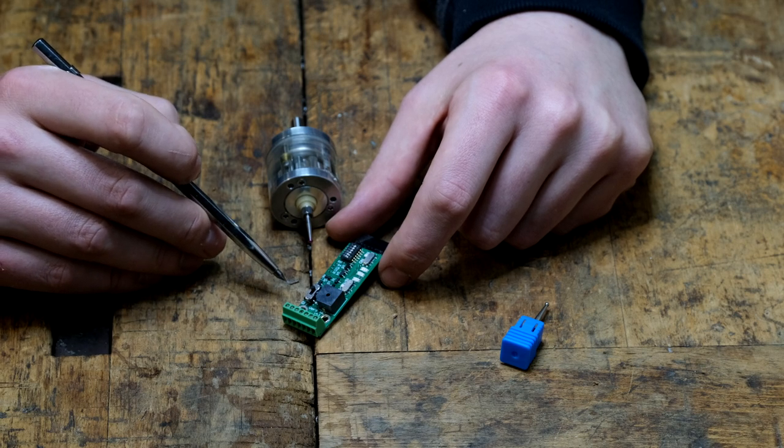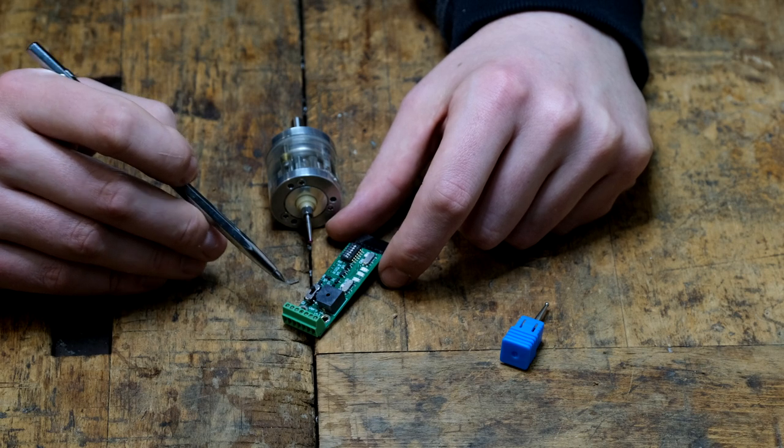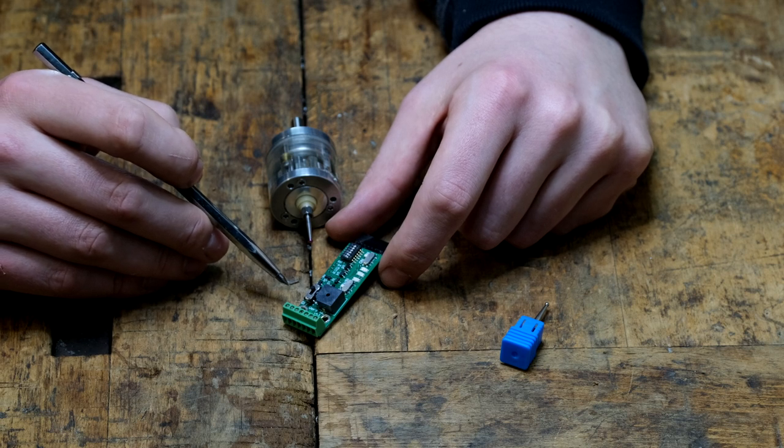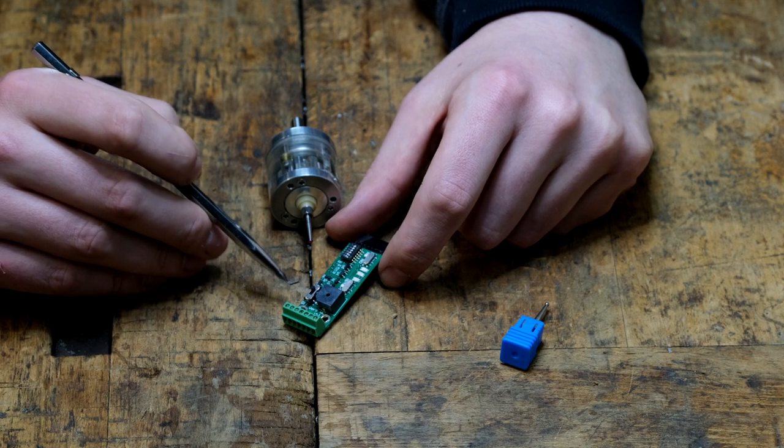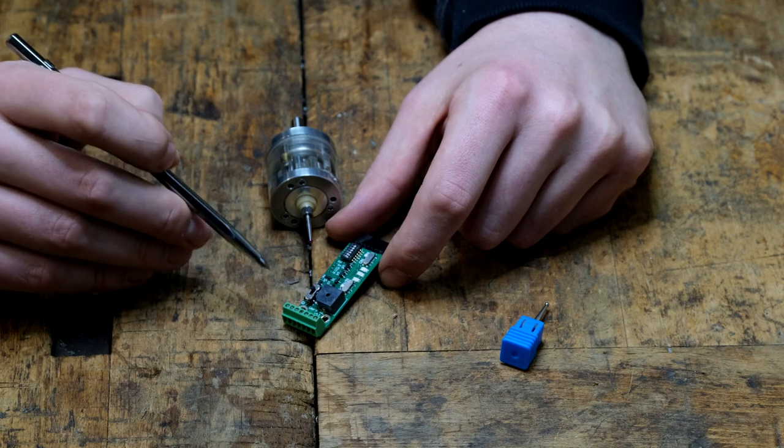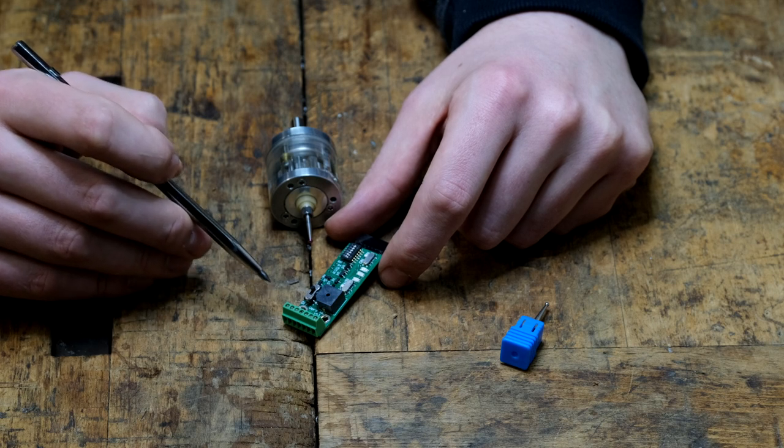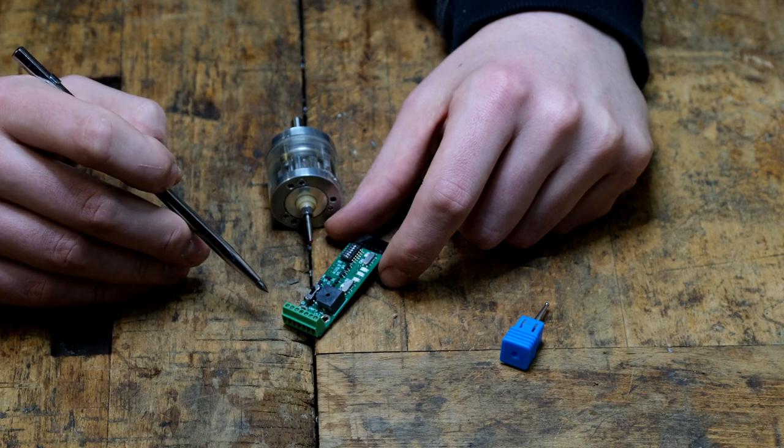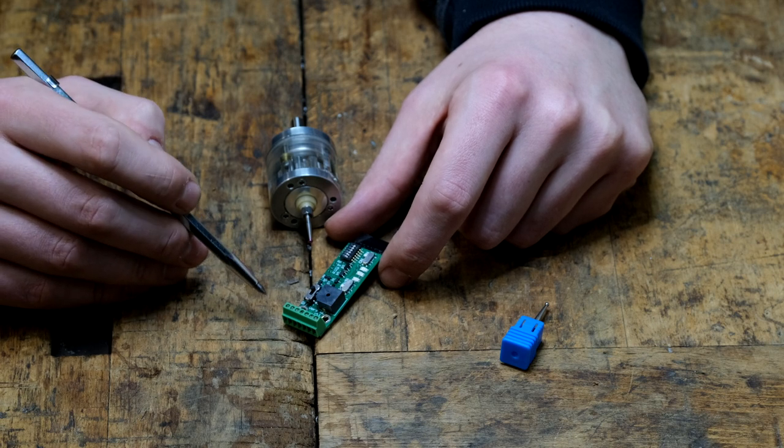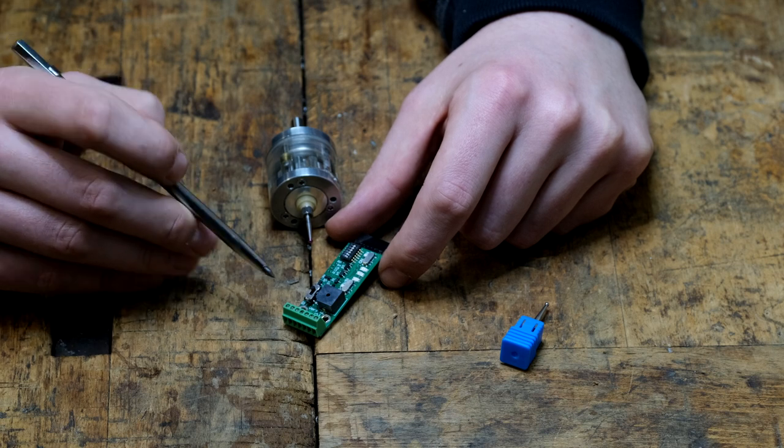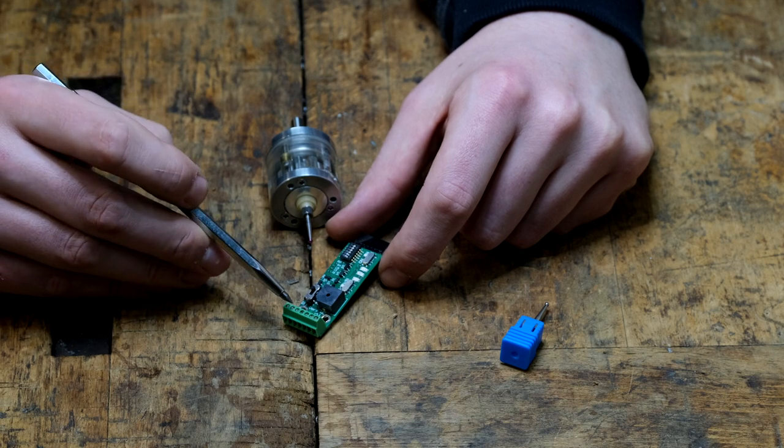Most controllers, and in my case this is LinuxCNC, only accept one probe input for all probing operations, because they usually use G38.2 as a command which will only listen to one input.